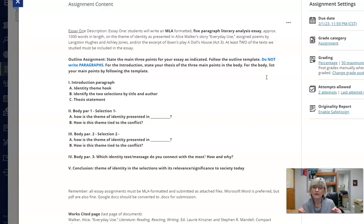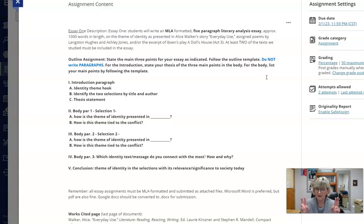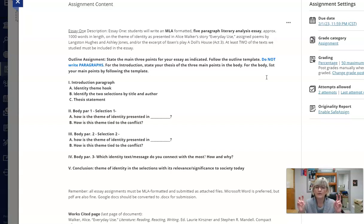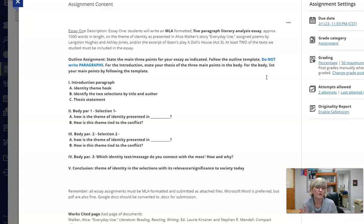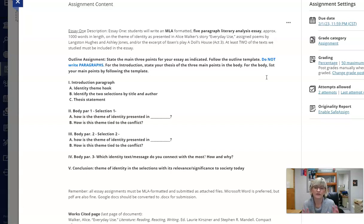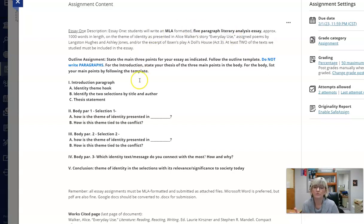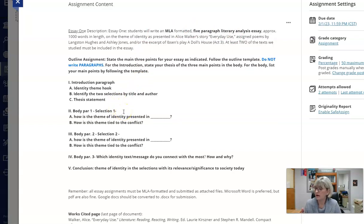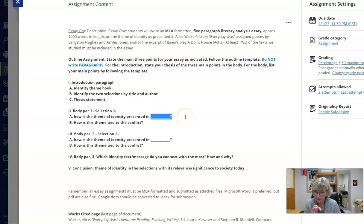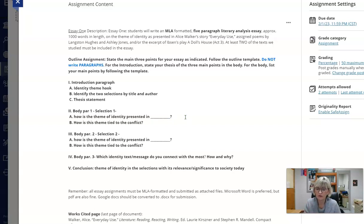This is very important: a thesis statement, not a thesis paragraph. A one sentence version of those ideas in body paragraph one, two, and three. Body paragraph one, fill in the blanks with short answers. If you have more than one selection, body paragraph one could be everyday use or it could be heritage identity and then you have two different ones. There's some flexibility as long as the focus is clear and you follow the directions.